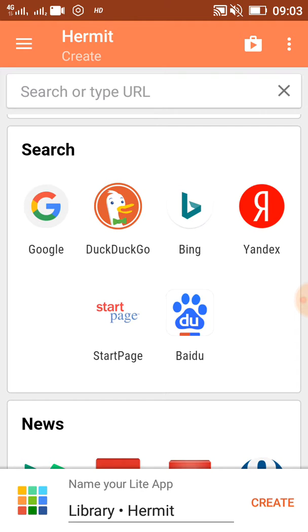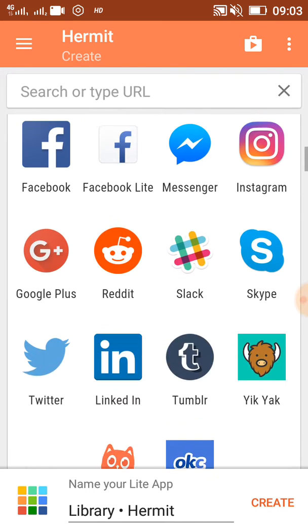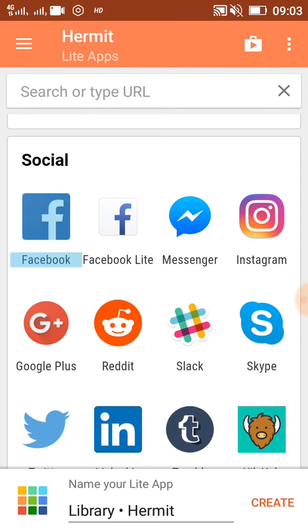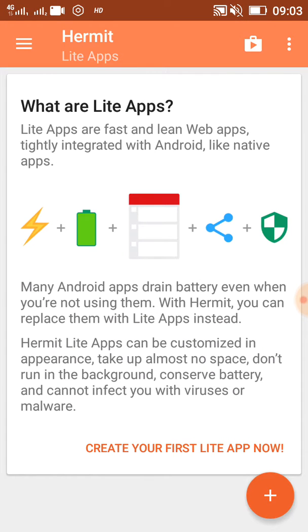If you take the example of Facebook, you can see Facebook is likely 17-18 MB. But if you make a Facebook light app with this application, you can see here 'install light Facebook app for the best battery life.' It works basically like this, and you can also click on the URL bar.